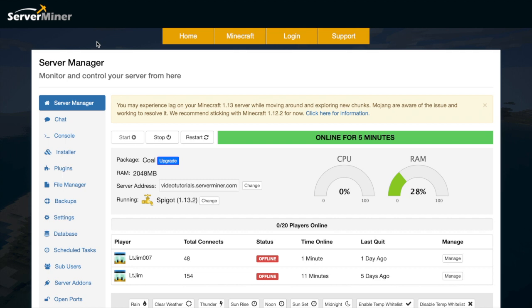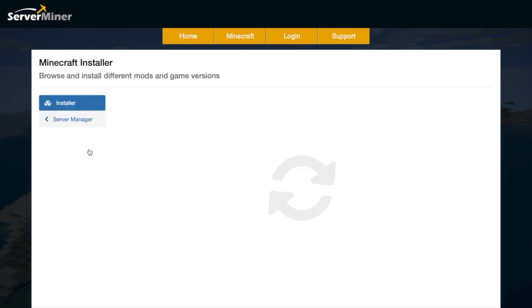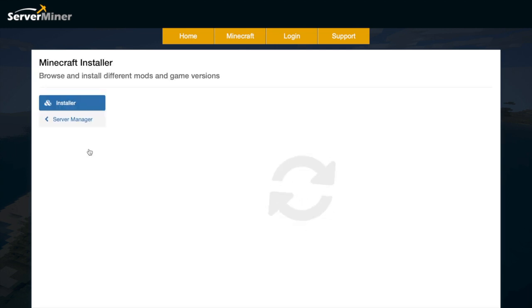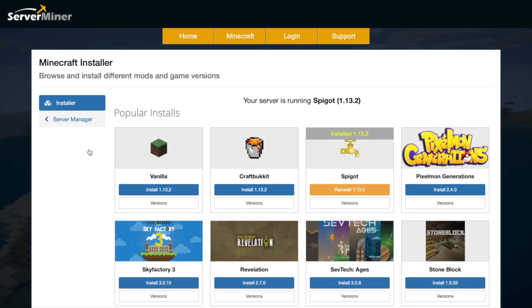So here we are in the ServerMiner control panel. This is where you control everything to do with your server. There's so much you can do here, but we are going to head into the installer section on the left. If we click this, it will allow us to browse and install different mods and game versions.